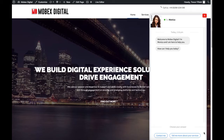So our chatbot is called Monica. Here's a little avatar of Monica here — it can be any image you wish. We've got the opening dialogues here: 'Welcome to Mobex Digital, I'm Monica and I'm here to help you. How can I help you today?'